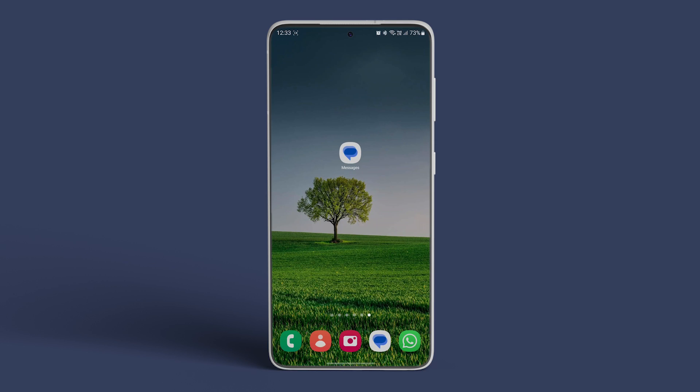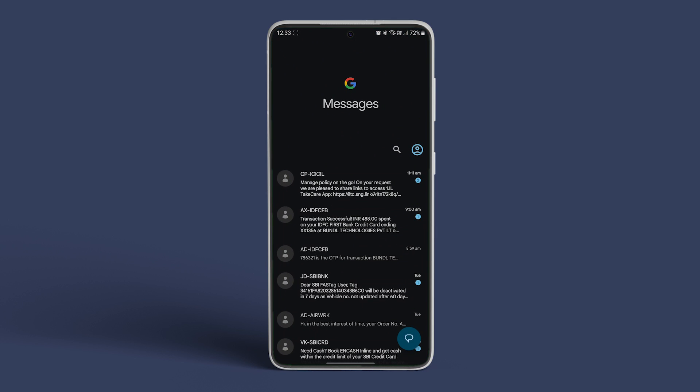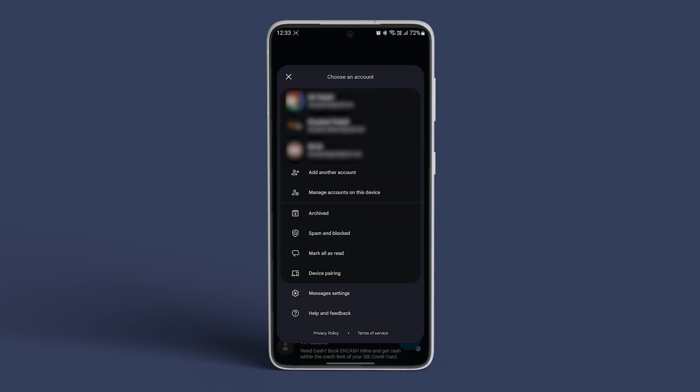Begin by opening the Google Messages app on your phone. Tap on the profile icon located at the top right corner. Then select Messages Settings.